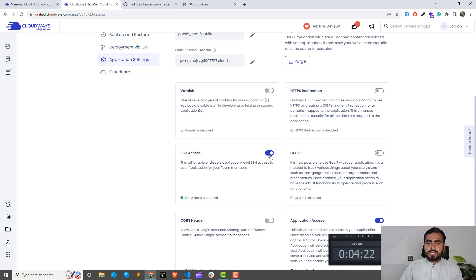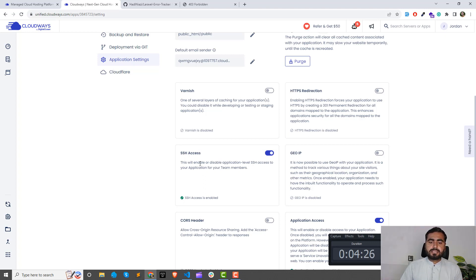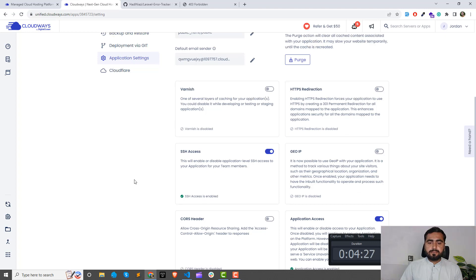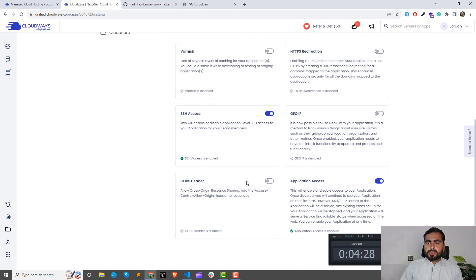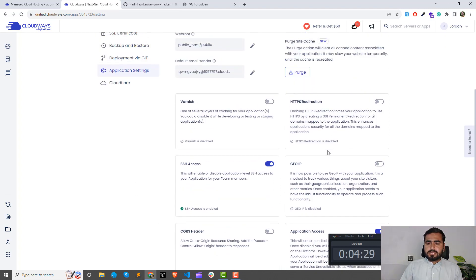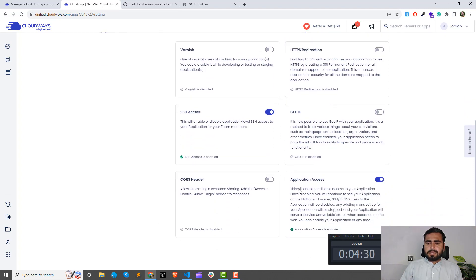CORS headers, HTTP redirects, application access and so on things. This one is also important if you don't want to make your application visible to the public. You can turn this up so it will show that this application is unavailable.